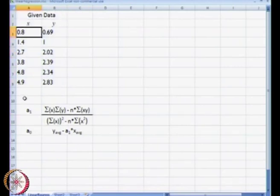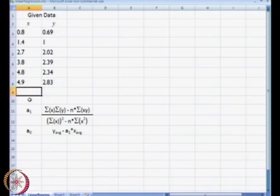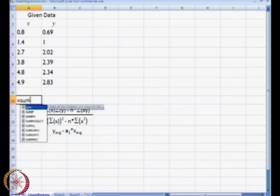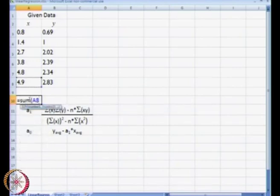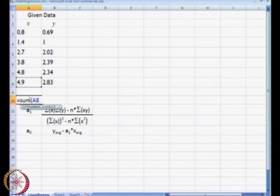What I will do is just get the summation of that data. I will write equal to SUM and use that to compute it.